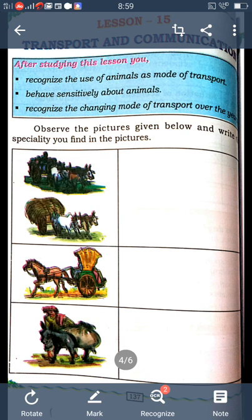So, students, identify which are the important animals used for transport in your locality.